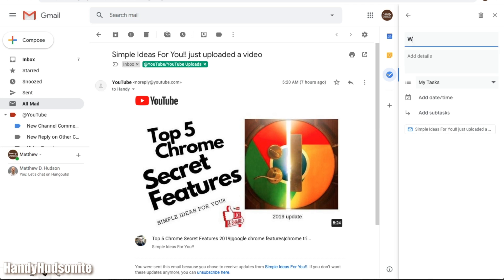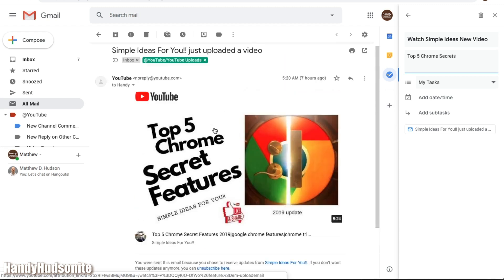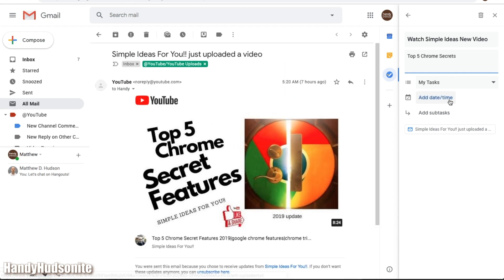So we can say, watch Simple Ideas, new video. And if you want to add in some details to it, top five chrome secrets. And be sure to check out his new video here, I'll put a link in the description for this, for Simple Ideas For You channel.